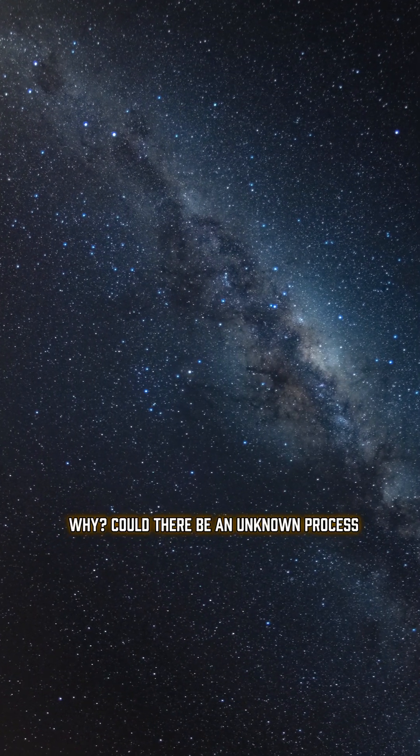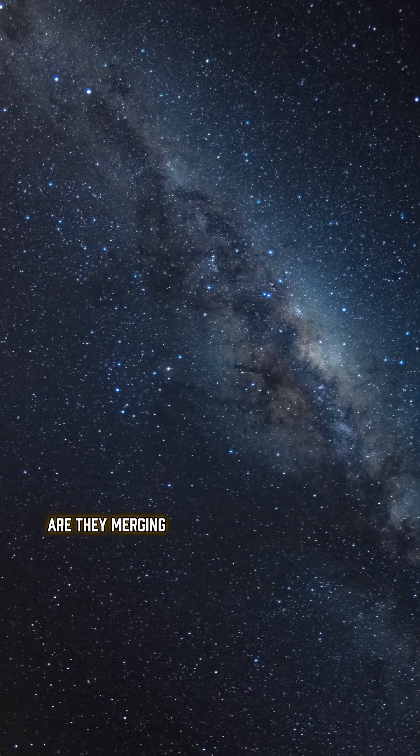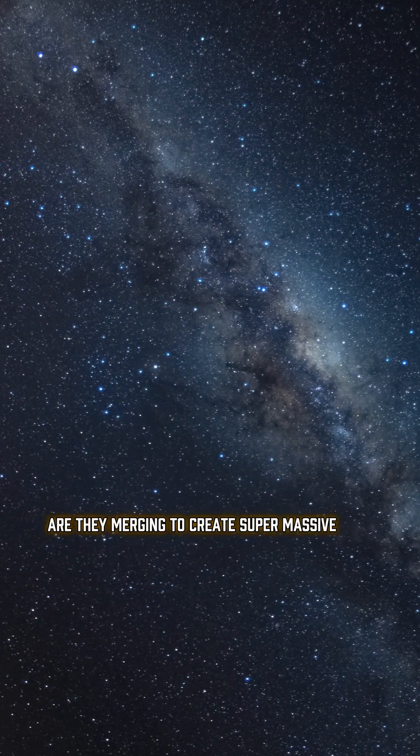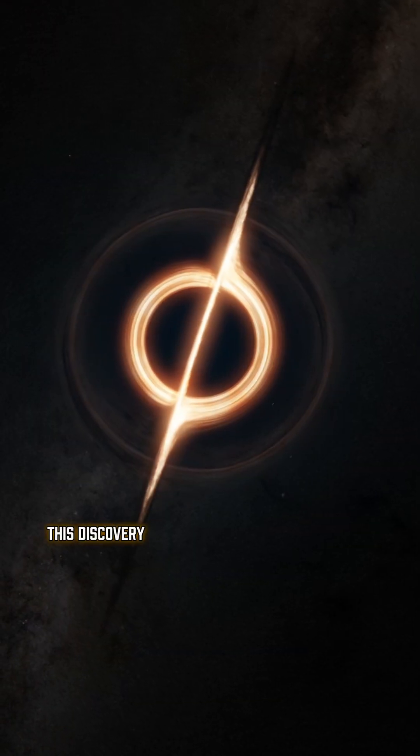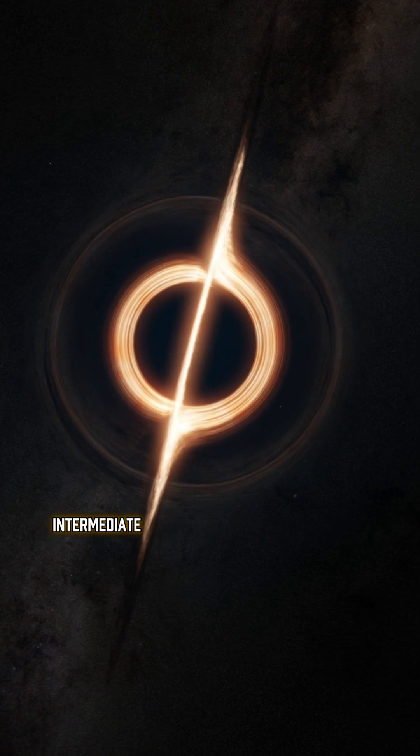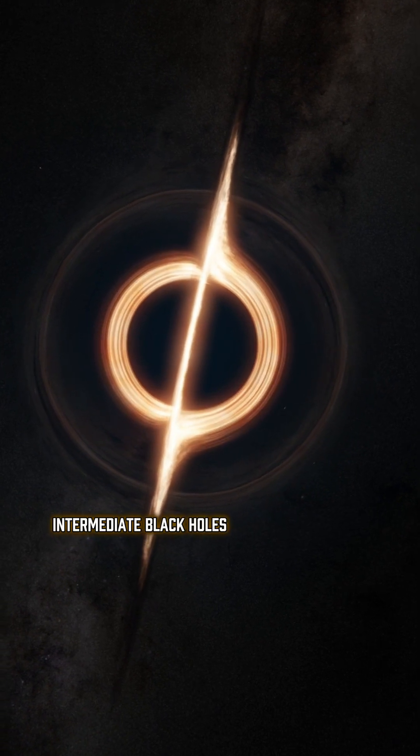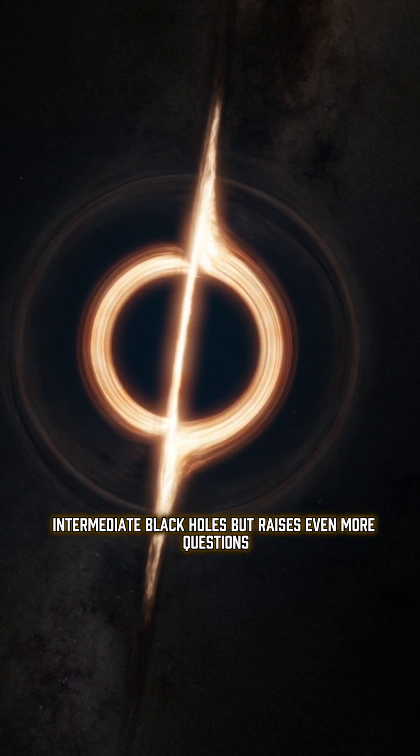Could there be an unknown process forming these black holes? Are they emerging to create supermassive black holes? This discovery just tripled the number of known intermediate black holes, but raises even more questions.